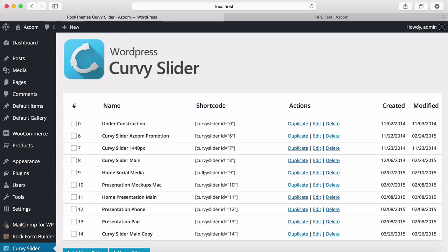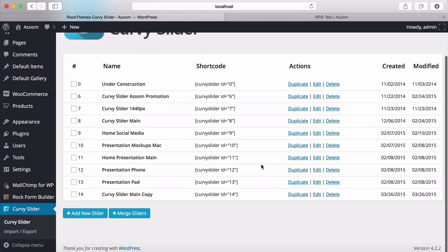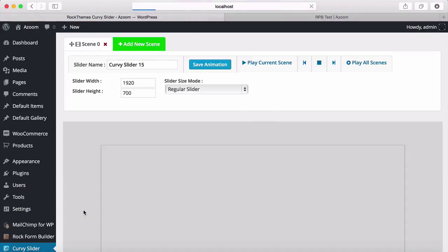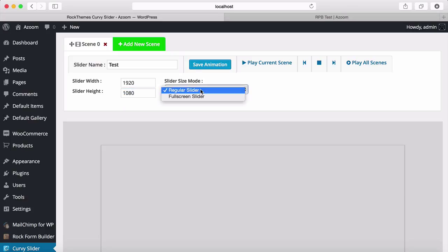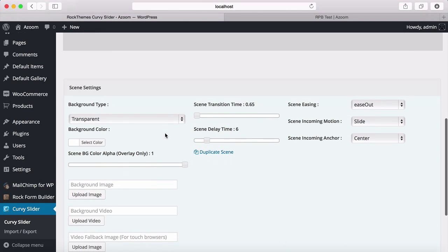These are our demo sliders because we have imported demo data. For now, I'm going to add a new slider by clicking here. This is the slider name field to add a new slider, and I'm going to change the name to 'test'. These are the size and navigation button settings. I'm not going to change the width, but I'm going to change the height to 1080. This is the slider size mode.